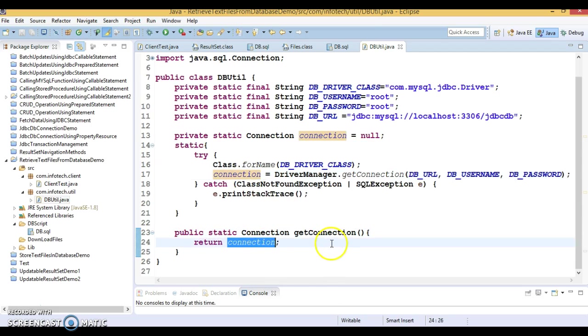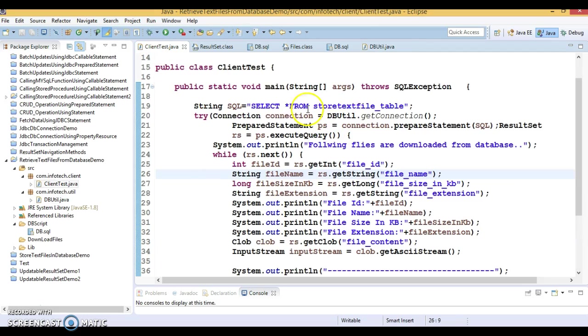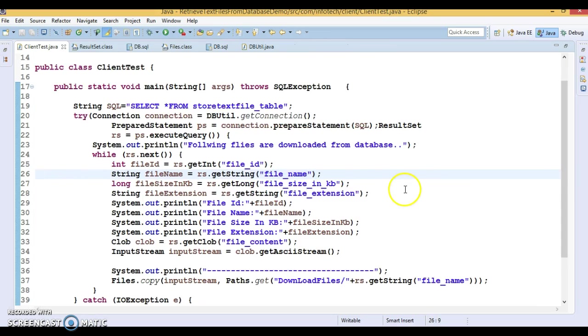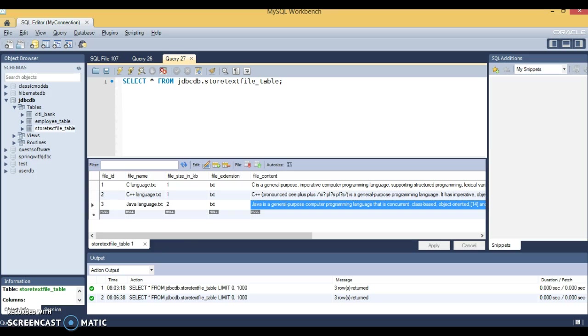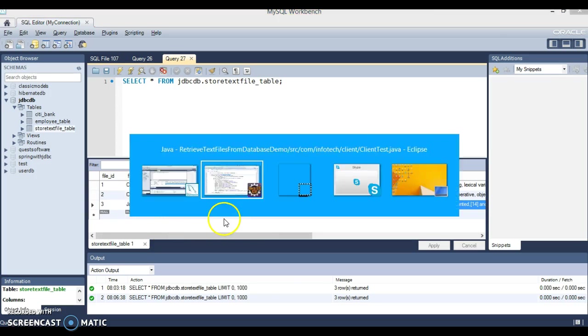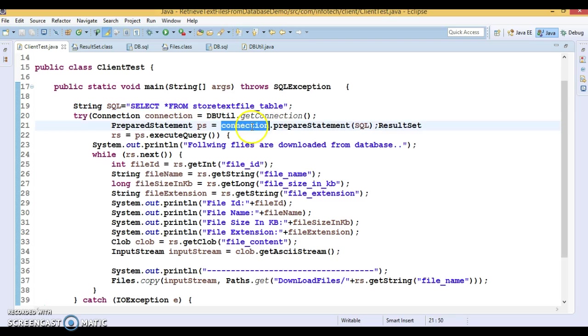So let's start with the client program. Now I have a client program and here I have written a SQL query: select * from store_text_file_table. I want to select all records from this table and I'm making use of PreparedStatement.